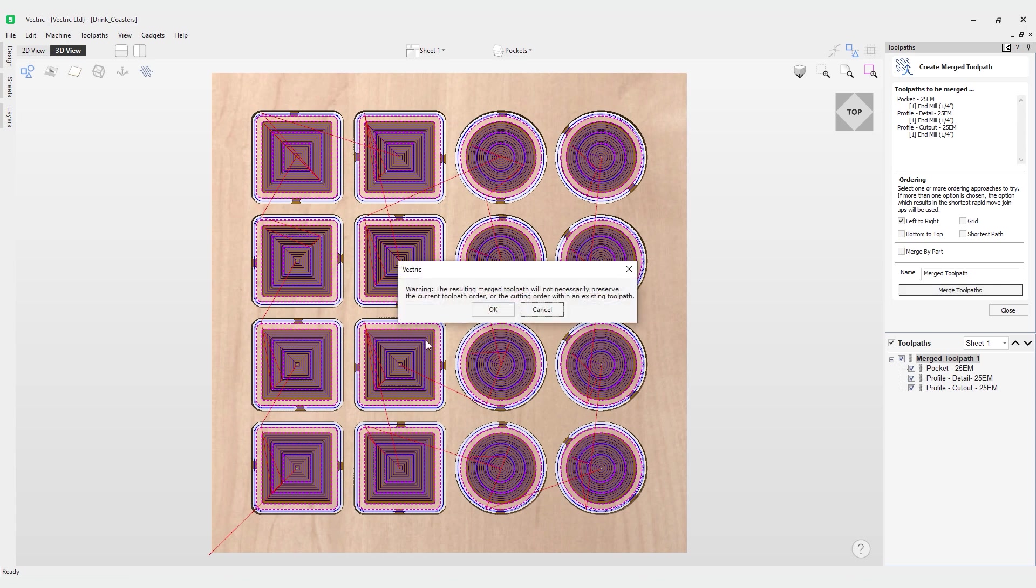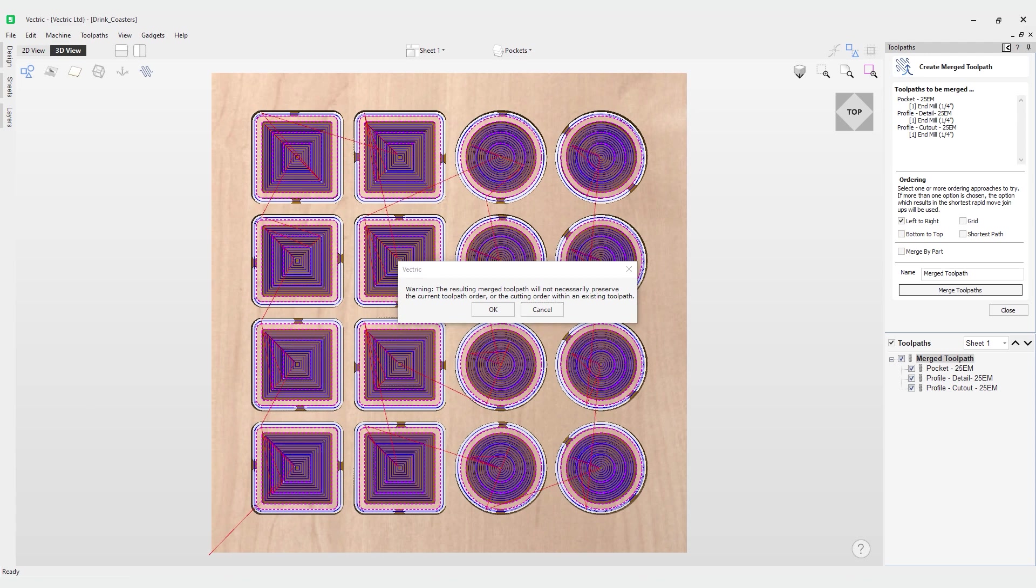Notice we get this warning message here: the resulting merge toolpath will not necessarily preserve the current toolpath order or the cutting order with an existing toolpath. This is important to know because you need to be sure that everything gets cut in a safe and appropriate manner for the tools that you're using and the material that you have, and then make any adjustments accordingly.